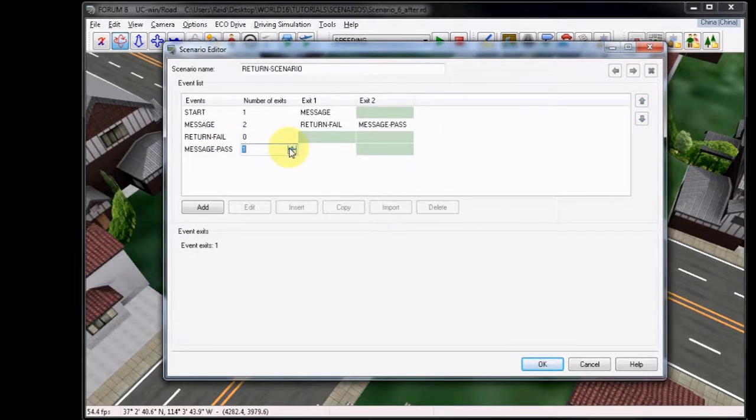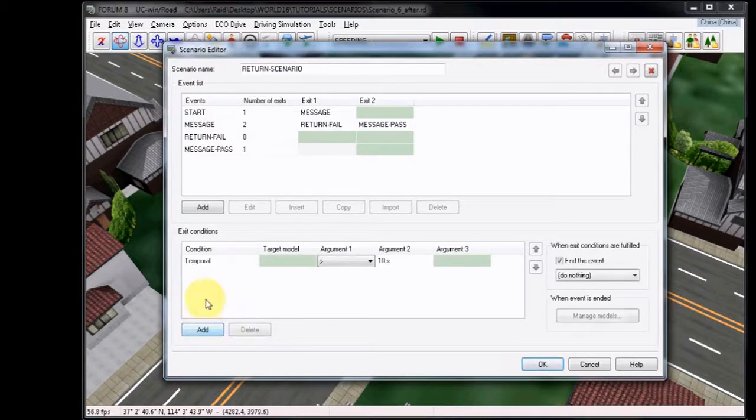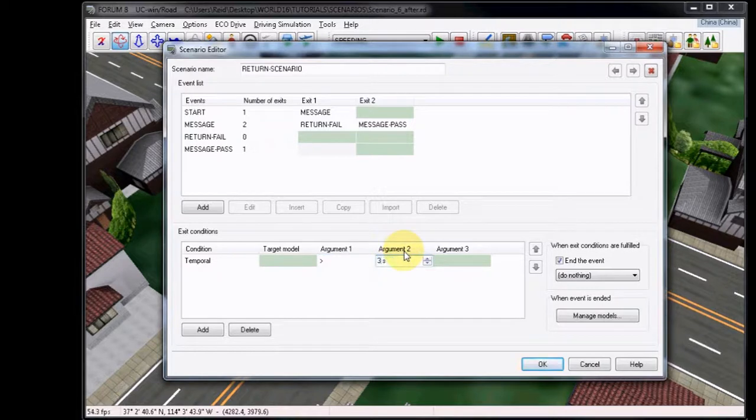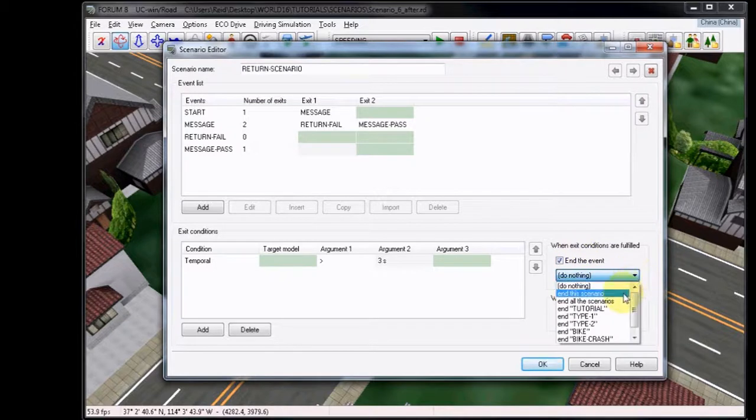Next, choose to add an exit to the Message Pass Event. We won't set this to anything, but we will add a Temporal Exit Condition to simply end the scenario after three seconds. Off to the side, you'll see the options when the Exit Conditions are fulfilled. This time, we will choose End the Scenario.